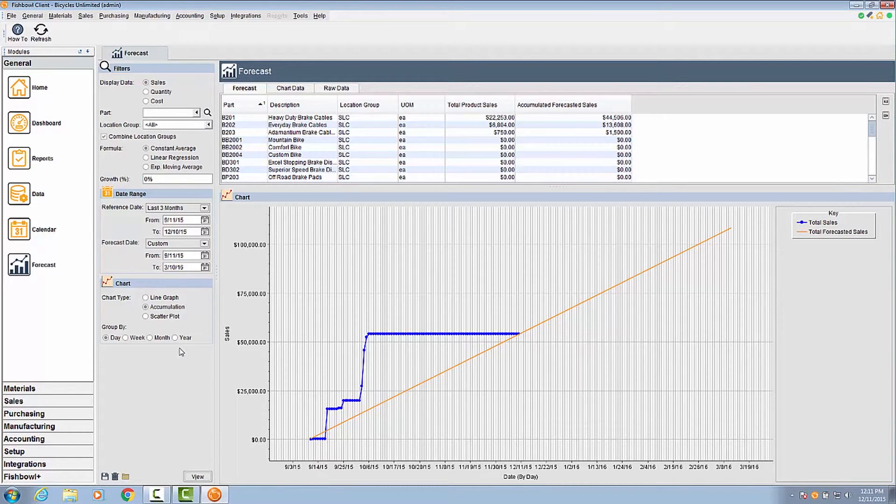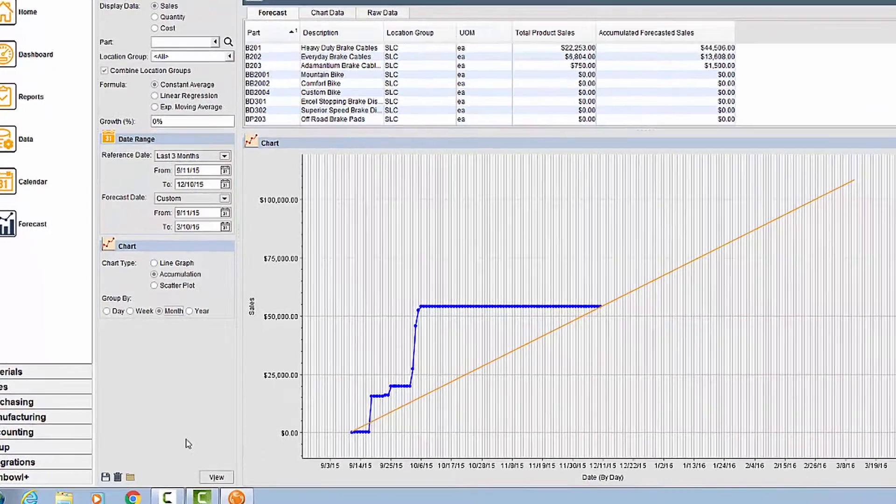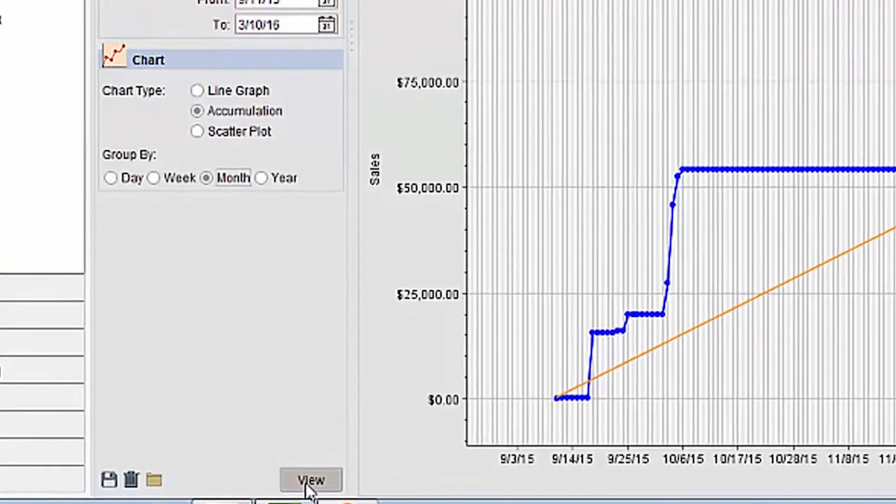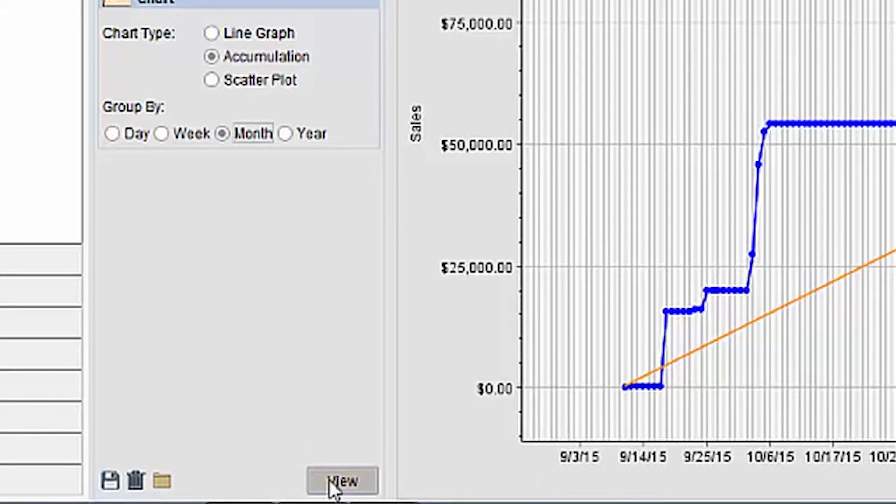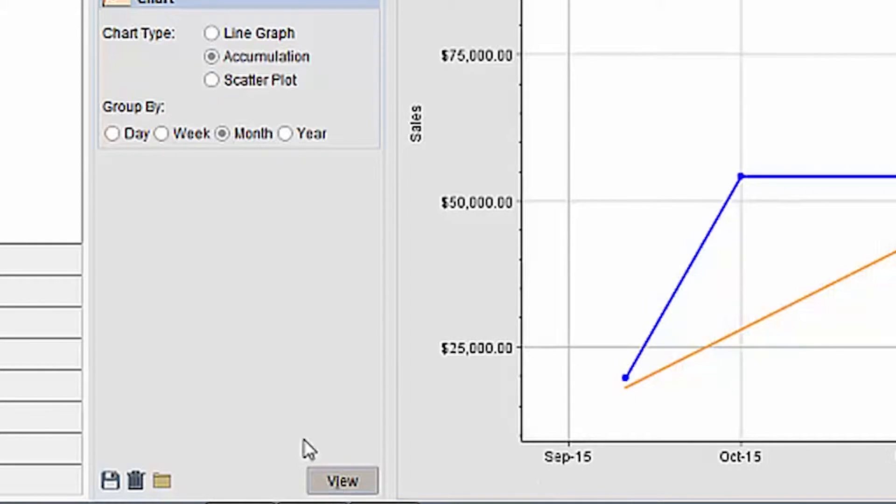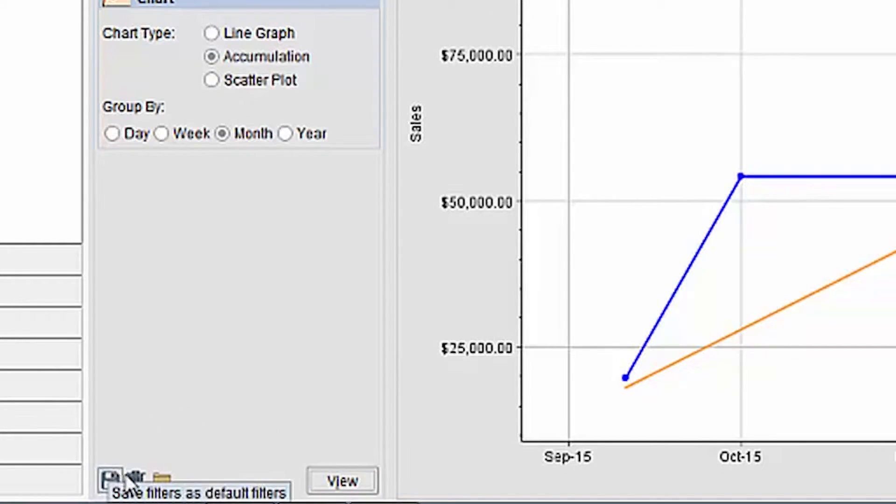Once you have finished setting up the filters in the filter pane, clicking view will run the forecast. There are also options to save your filter setup so you can load it more quickly in the future. This is done with the save, delete, and browse icons.